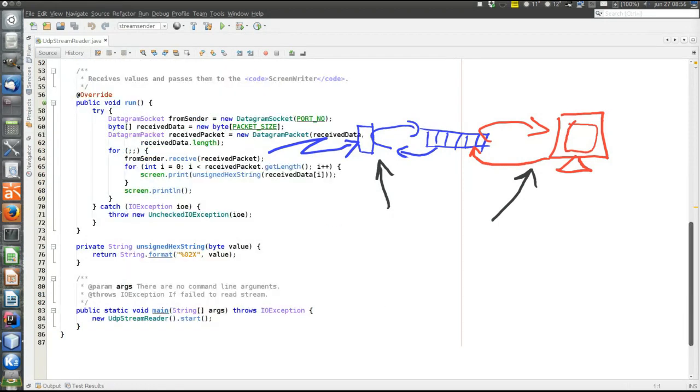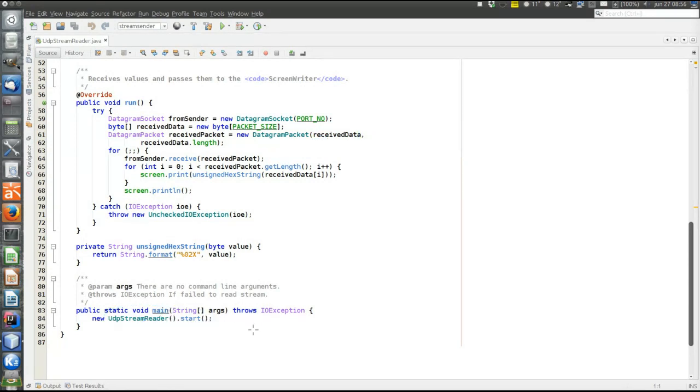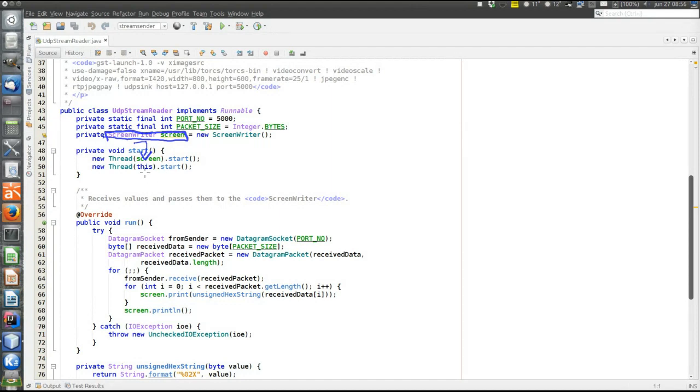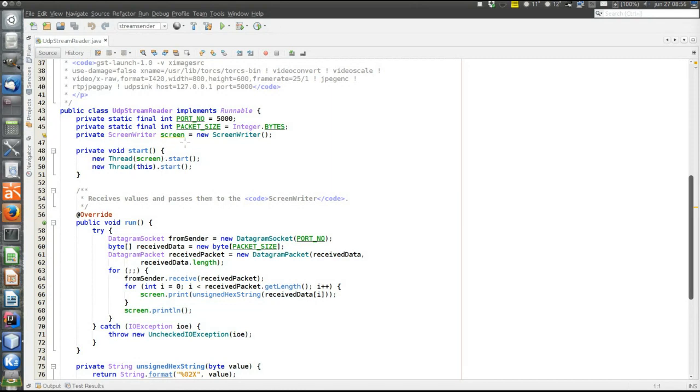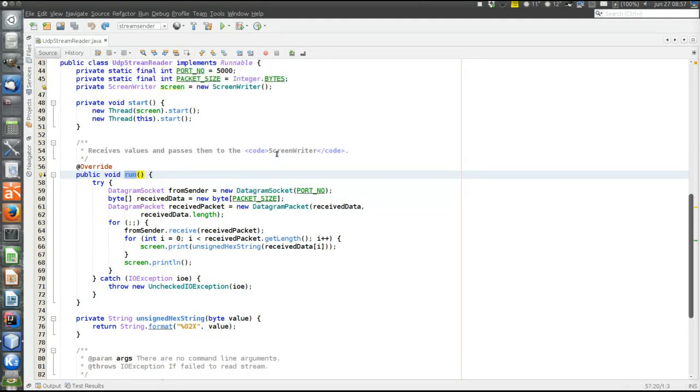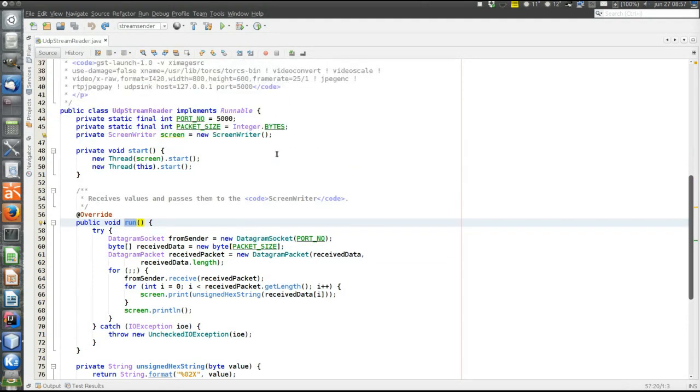The main method down here just creates an object and calls the start method. The start method starts the two threads, the network handling thread and the user interface thread. The screen object, which is a type screenwriter, is the user interface thread, which is started. This is the network thread, this object, which is also started. This object should handle the networking, and to be able to create a thread, it implements runnable. The runnable defines the run method of the thread, which is here. Again, create the socket, which is not connected. There is no connection in UDP, but it's bound to a particular port number, namely this port number, which is the same as in the sending side.